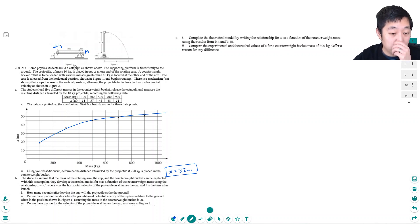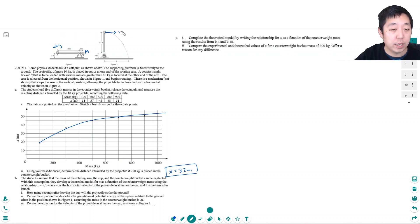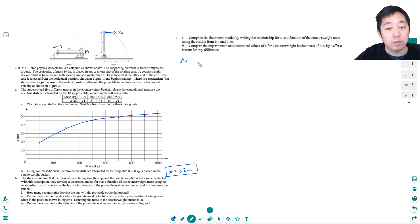Students assume the mass of the rotating arm, the cup, and the counterweight bucket can be neglected. With this assumption, they develop a theoretical model for X as a function of counterweight mass using the relationship X equals VX times T, where VX is the horizontal velocity as it leaves the cup and T is the time after launch. How many seconds after leaving the cup will the projectile strike the ground? This is a kinematics question. It comes out with horizontal velocity, but what dictates how long it's in the air is the vertical distance. So I'm going to use the equation: delta X equals V₀T plus one-half AT squared.